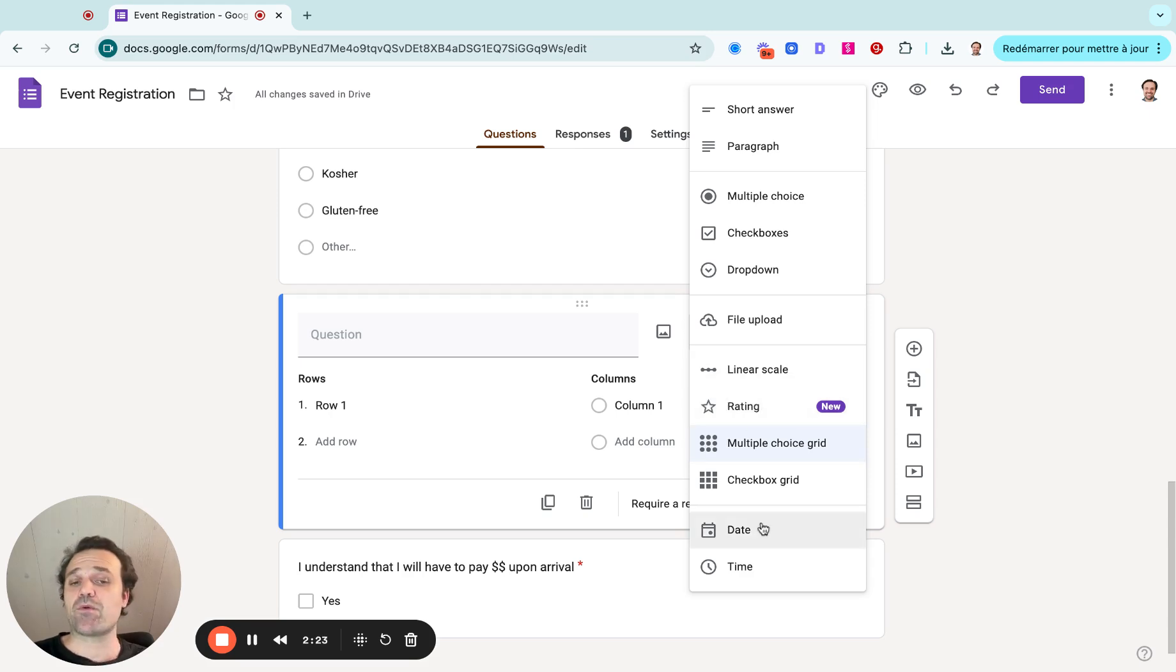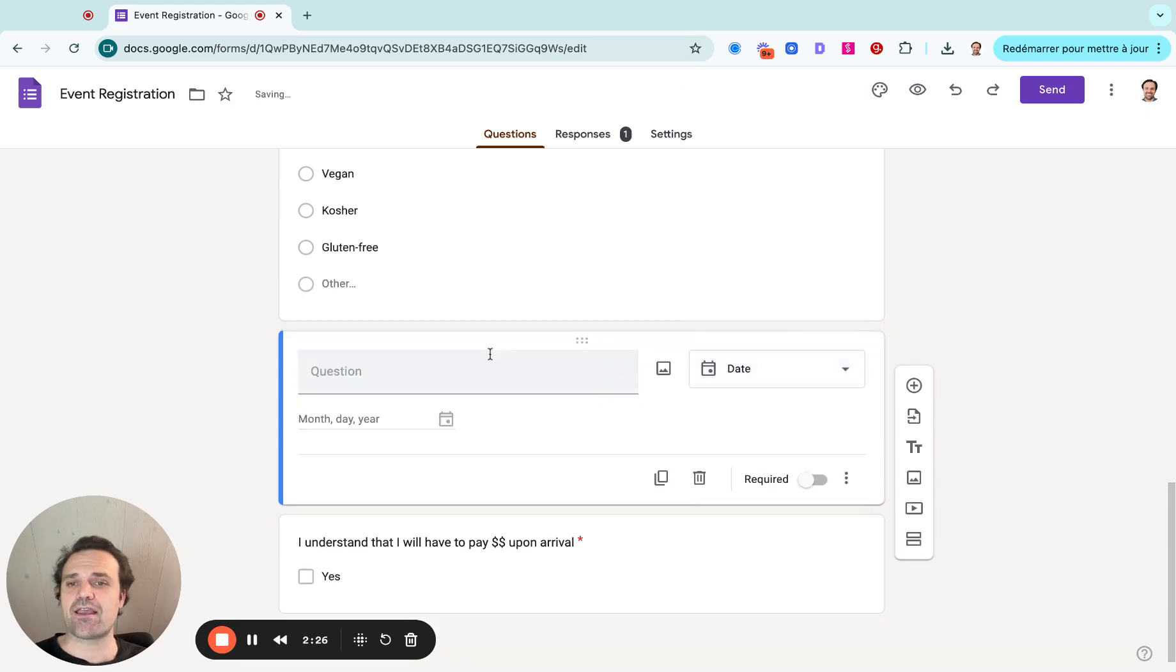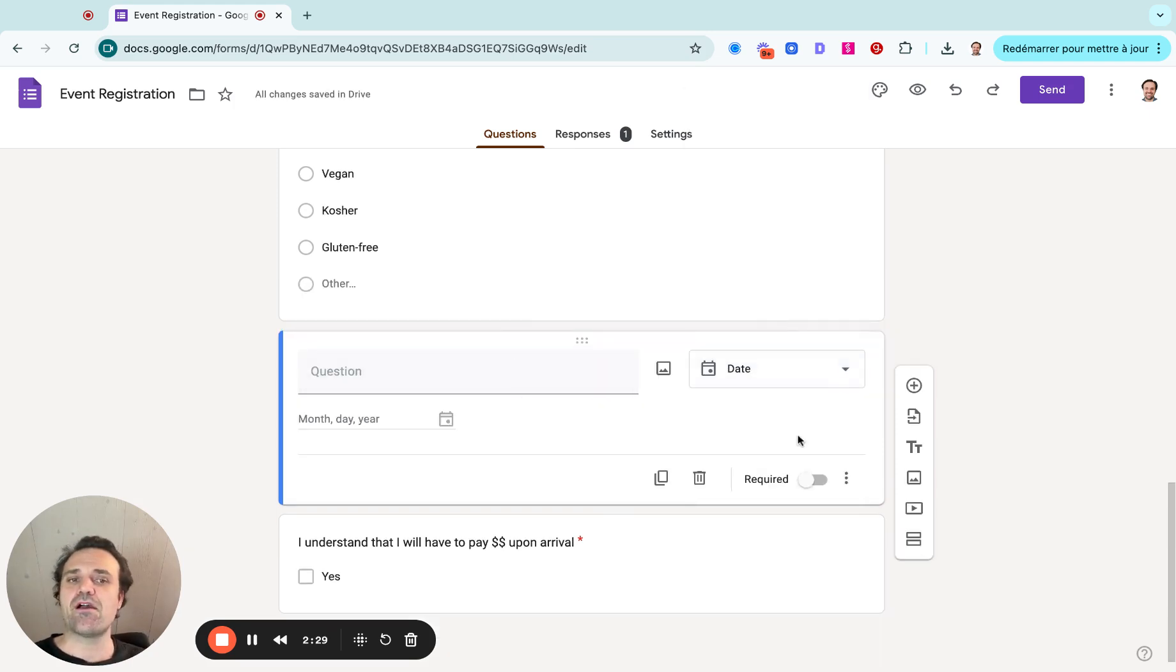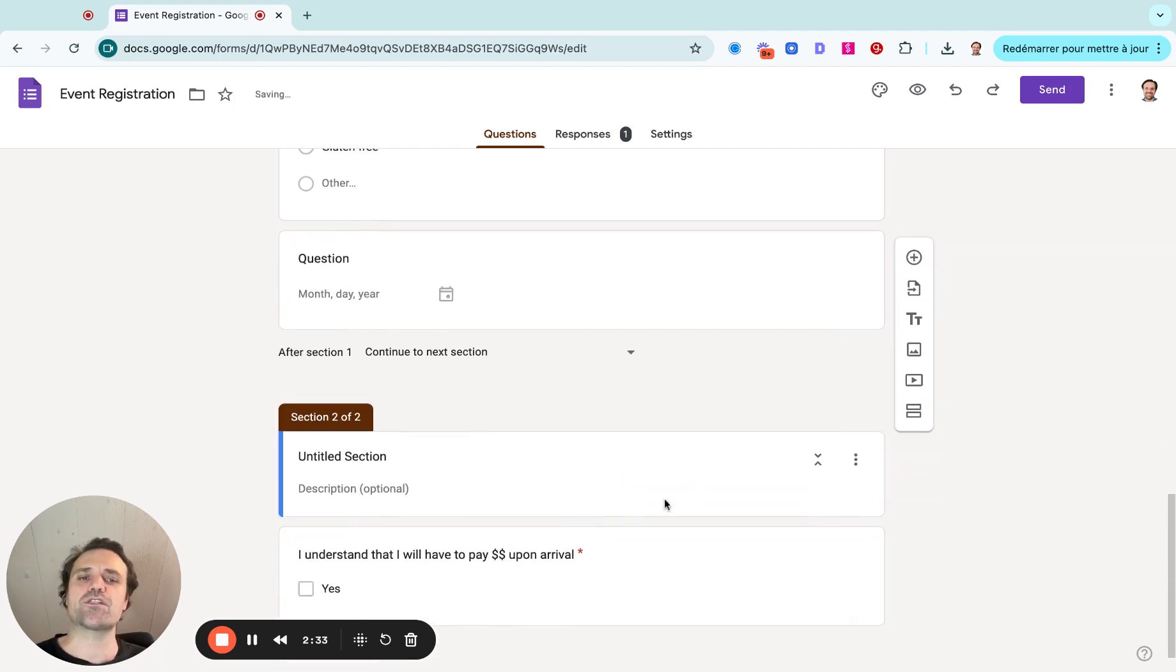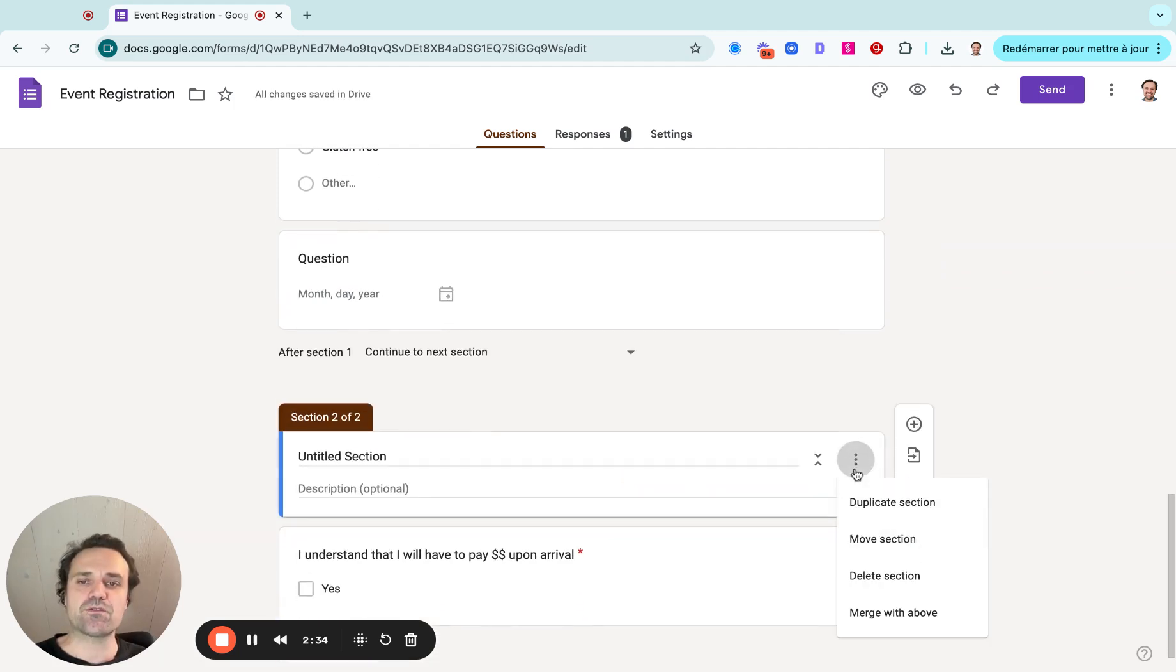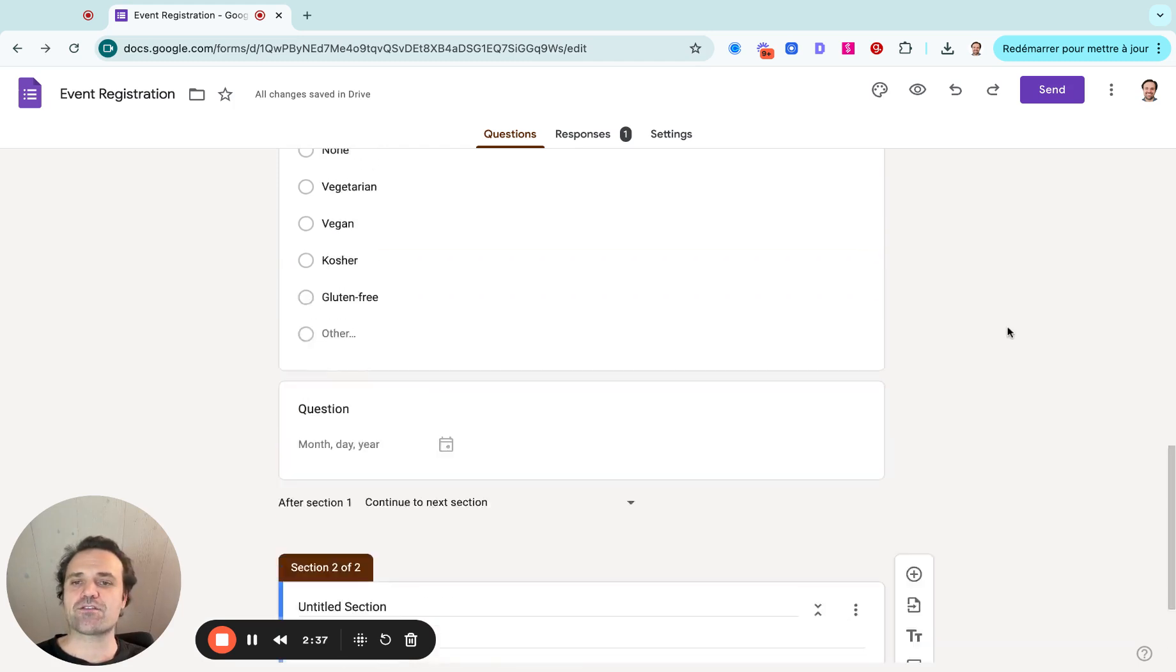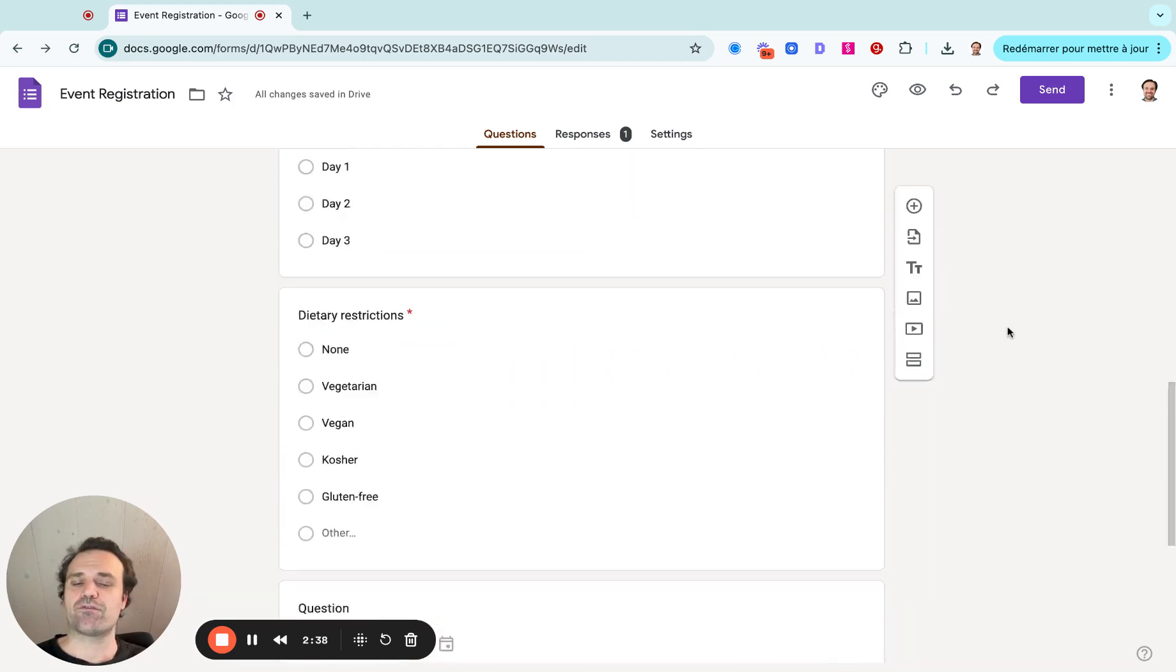And then maybe you want to ask for what's your preferred date and time. So I can say, I want to know the preferred date and time here, make that required, and then also add a question for the time. So it just allows you to add multiple different options as you're building out the form.